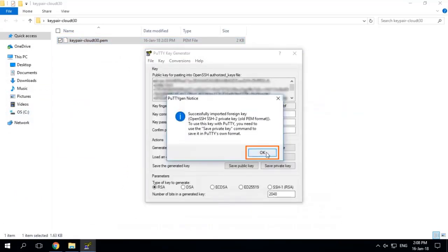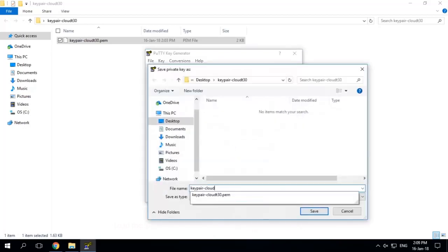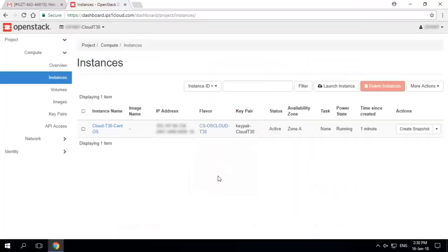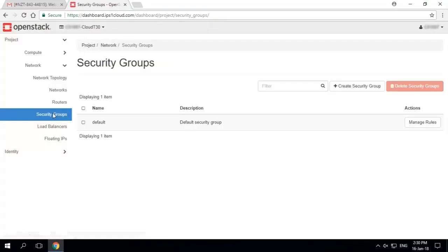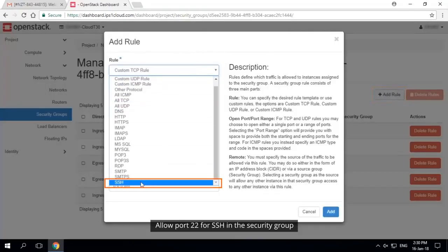In order to remote access your Linux instance, you need an SSH client, for example PuTTY. You need to allow port 22 SSH in the security group by following the steps in the previous section.